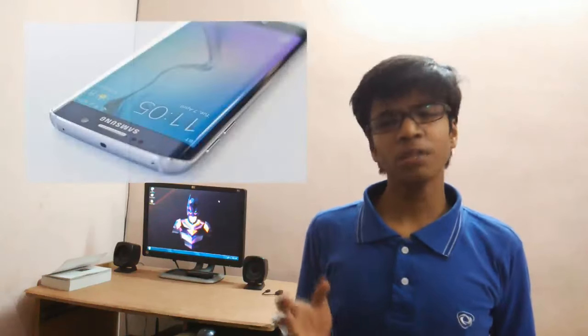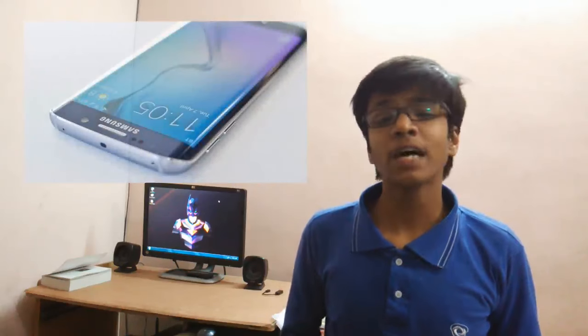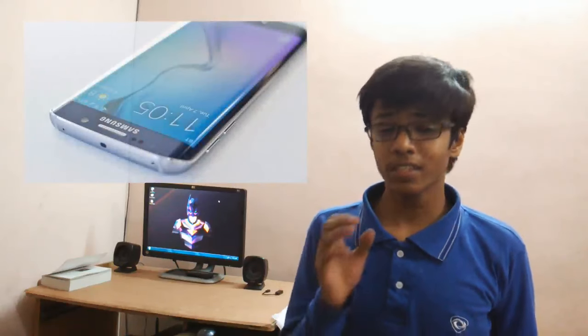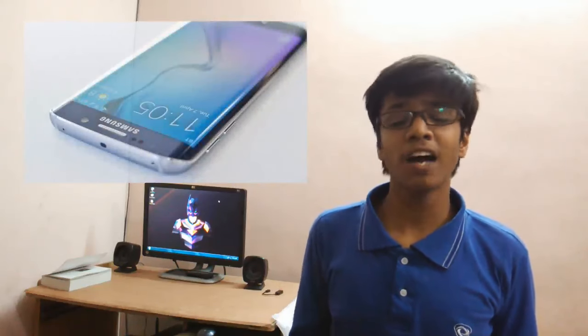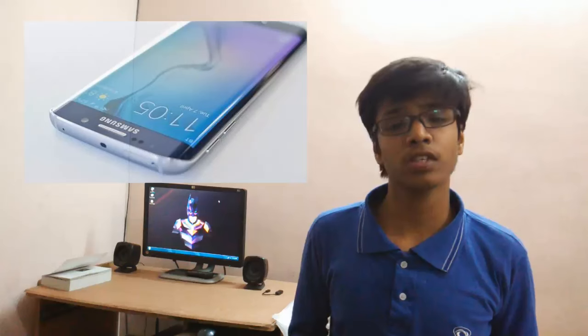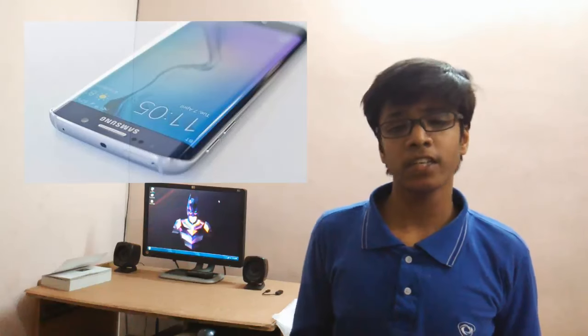Secondly, we have the LG G5, which is also speculated to come with this processor. On number three, we have the Samsung Galaxy S7 which is confirmed to have the Snapdragon 820 processor with it.